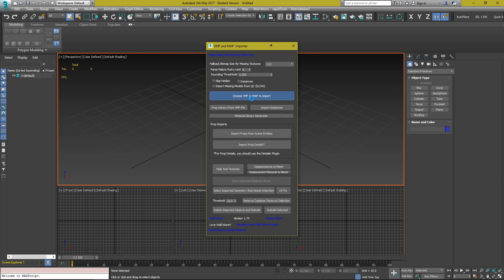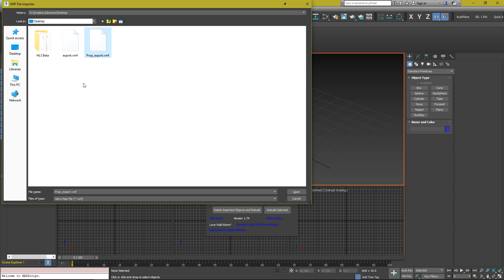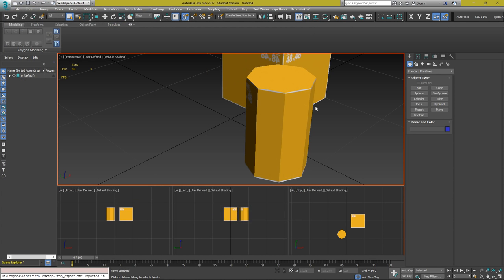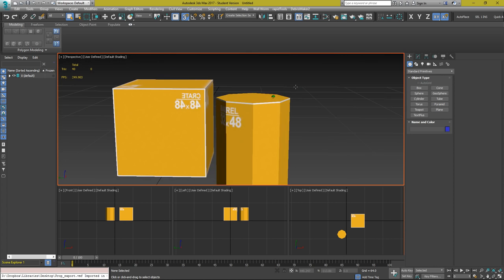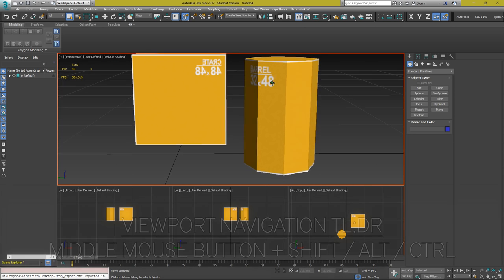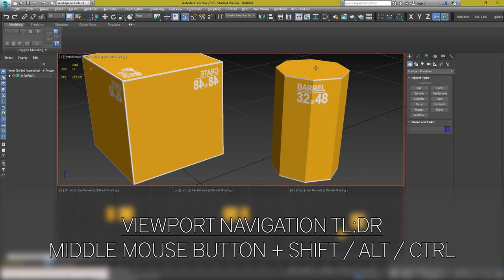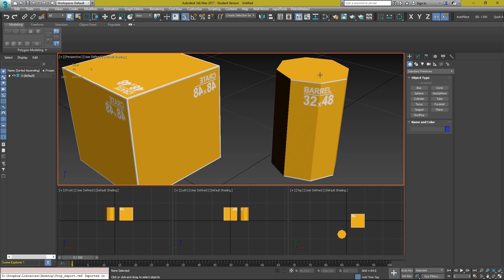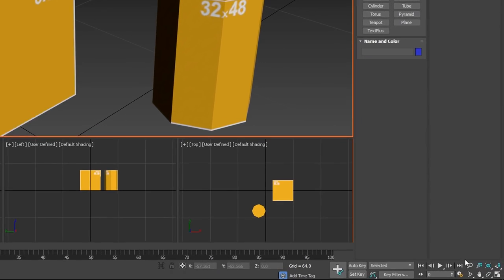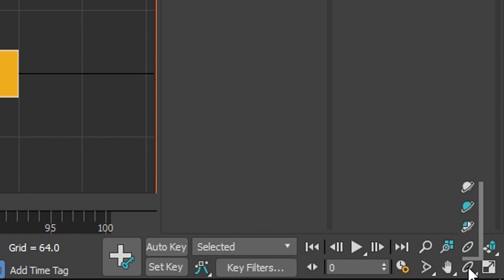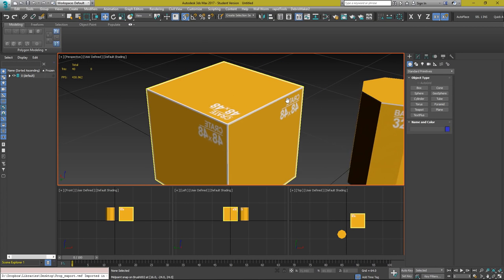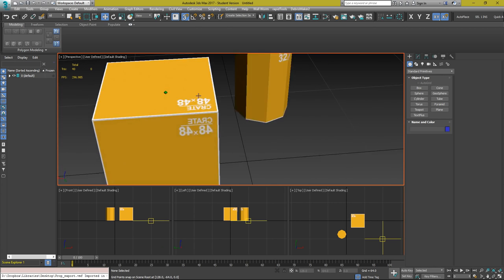After Wall Worm Model Tools is installed, go to Wall Worm, Wall Worm Importers, Import VMF or Map File. Once the window is opened, click Choose VMF or Map to Import and select the prop export file on your desktop. If there are a lot of objects in that map file, it may take a second to import. A quick navigation tip: hold middle mouse to pan and hold Alt and middle mouse to rotate around objects.